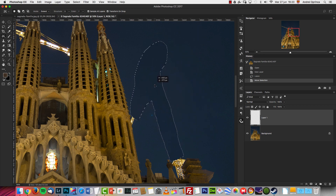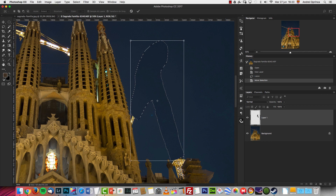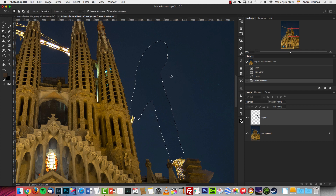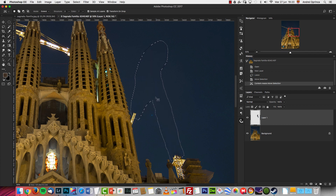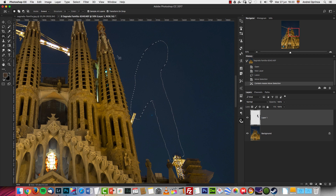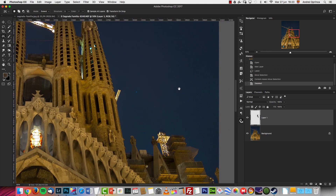I'll move the selection away to the desired area, set the structure to around 4 and color to about 7, make sure to check Sample All Layers, have the mode set to Extend, and with the selection active simply click and drag to move the sky section over the crane. Press Enter to accept and wait for Photoshop to do the job. It looks pretty good — I still see some lines but I can fix those with the clone stamp tool.